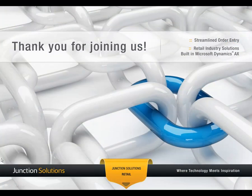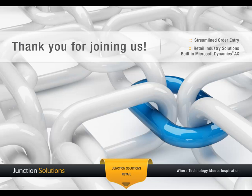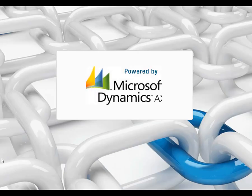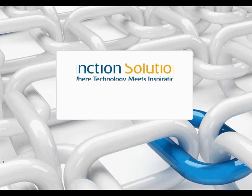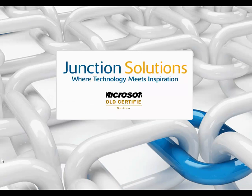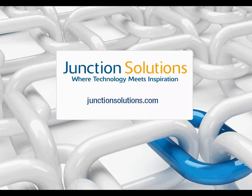Thank you for joining us for today's demonstration of Streamlined Order Entry, one component of an end-to-end solution set for retail built in Microsoft Dynamics AX. This series is hosted by software and services provider Junction Solutions, an award-winning Microsoft Gold partner and leader in the retail industry. For additional details or to contact a member of our team, please visit us online at JunctionSolutions.com.